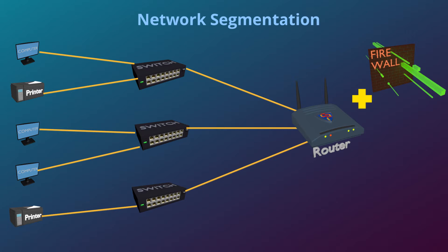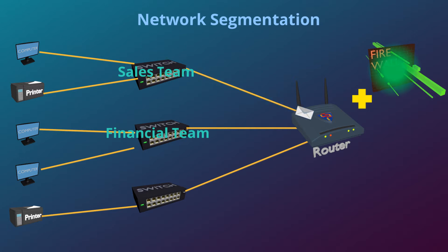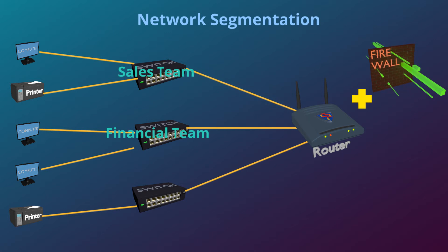If the sales team wants to talk to the financial team's computers, the traffic has to go through a router and a firewall, if you have one. This gives you a little more control of network traffic, because you can make the firewall do many things, such as deny traffic you don't want.